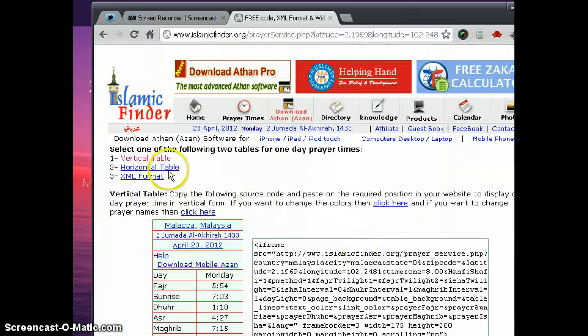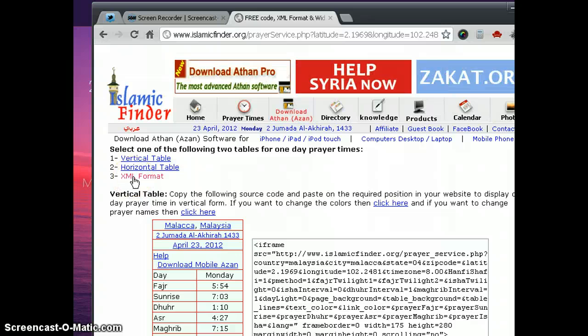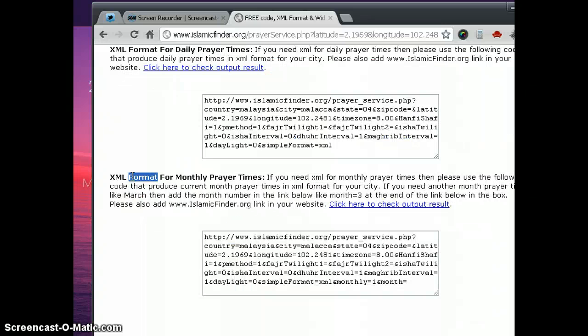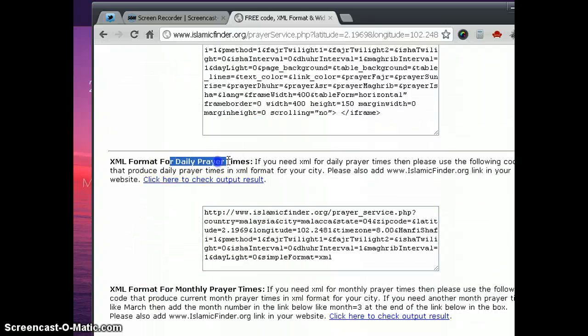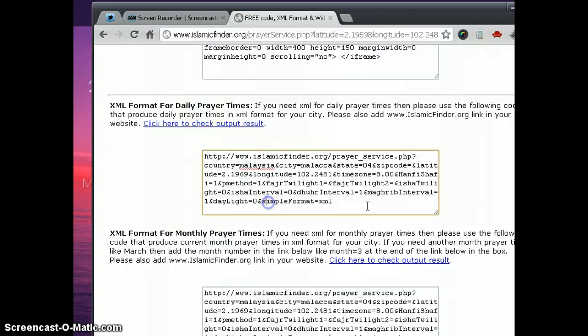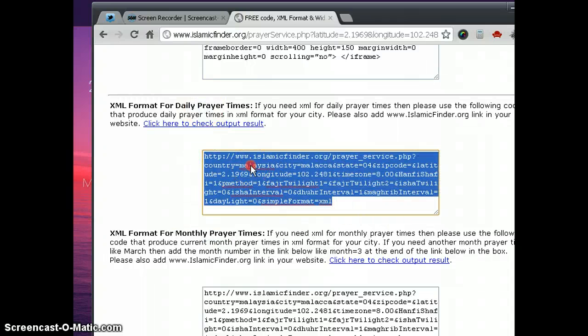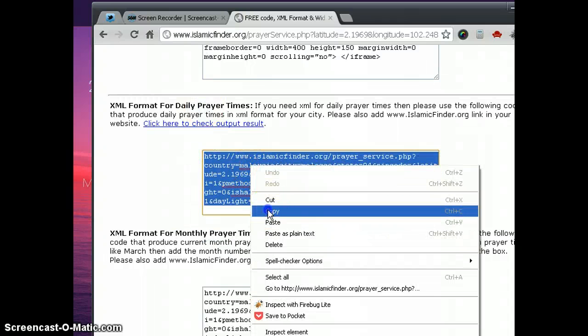Scroll down a little bit and click add daily prayer times to your website button here. There are three formats. Click the number three, XML format. So make sure you choose the daily prayer times, not the monthly one. It's up here. Select the whole lot and copy.